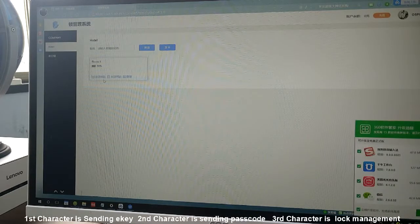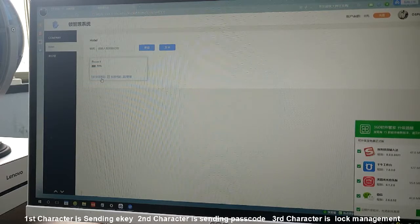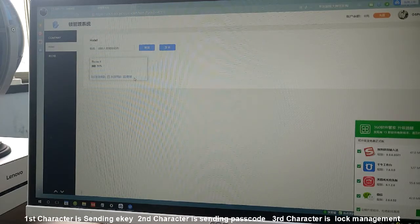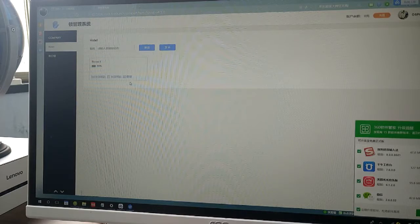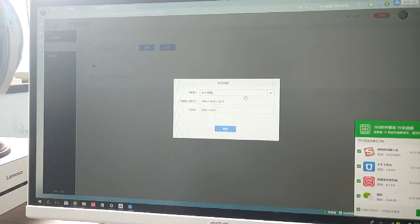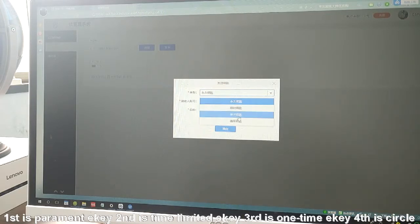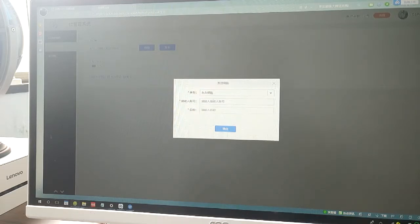The first menu character is send e-key. The second is send passcode. The third is management. If you want to send an e-key, you can choose from: permanent e-key, time-limited e-key, one-time e-key, and circle e-key. There is also a field for the receiver's account and the receiver's name.